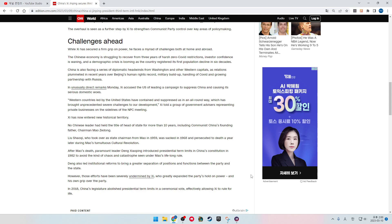Xi has now entered new historical territory. No Chinese leader had held the title of head of state for more than 10 years. Chinese leaders, including communist China's founding father Chairman Mao Zedong and Liu Shaoqi, who took over as state chairman from Mao in 1959, was sacked in 1968 and persecuted to death a year later during Mao's Cultural Revolution.